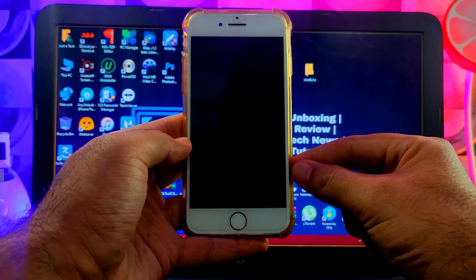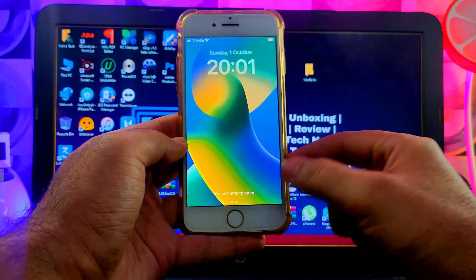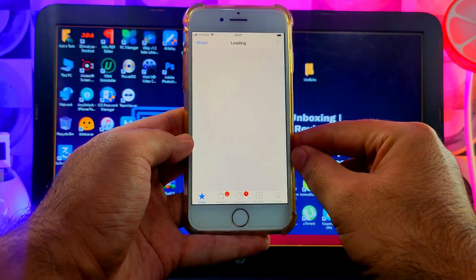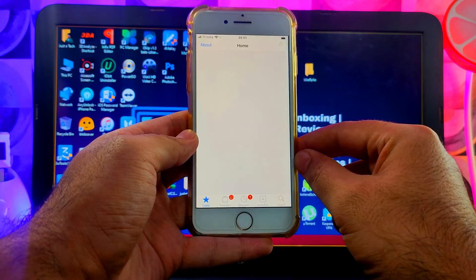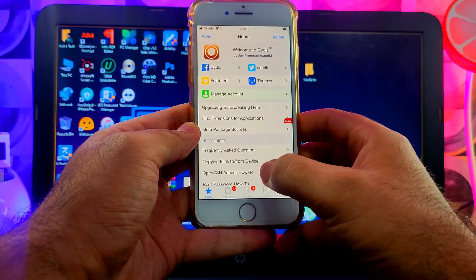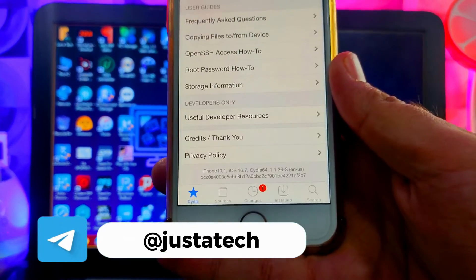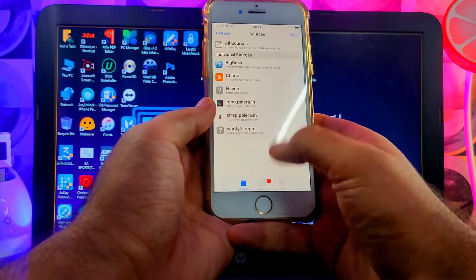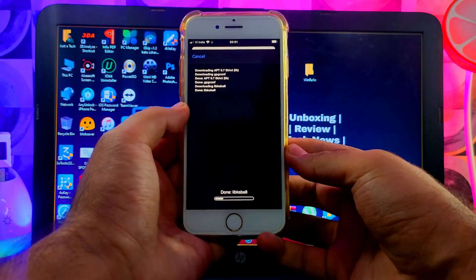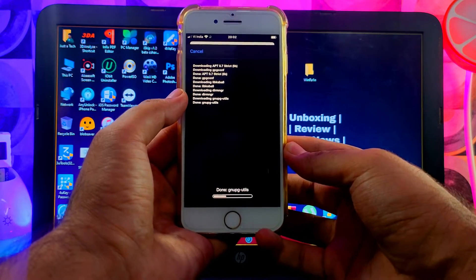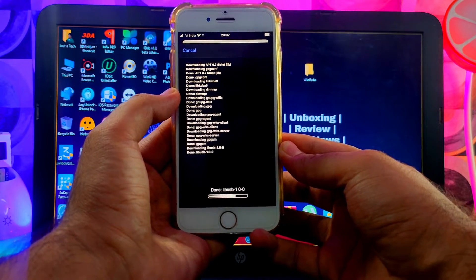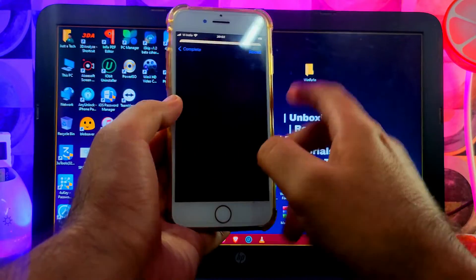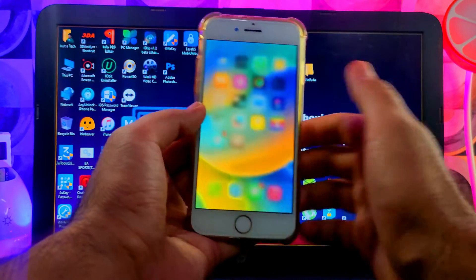After installing, tap 'Restart Springboard' and Cydia is now installed. You can see the Cydia icon on the home screen. We've successfully jailbroken iOS 16.7 and installed Cydia. Note: if you go to Packages, zstd will still appear in your updates section because a newer version is available, but don't update it — the latest version has errors. We only need version 1.5.2 to work with Cydia, so just ignore that update.